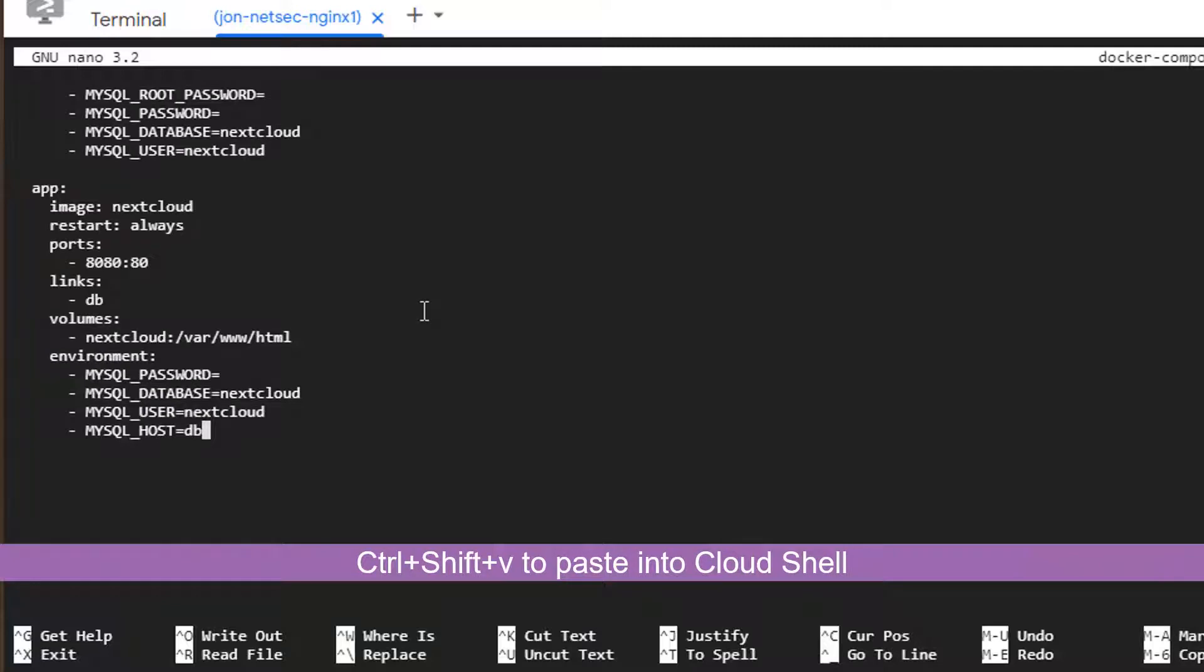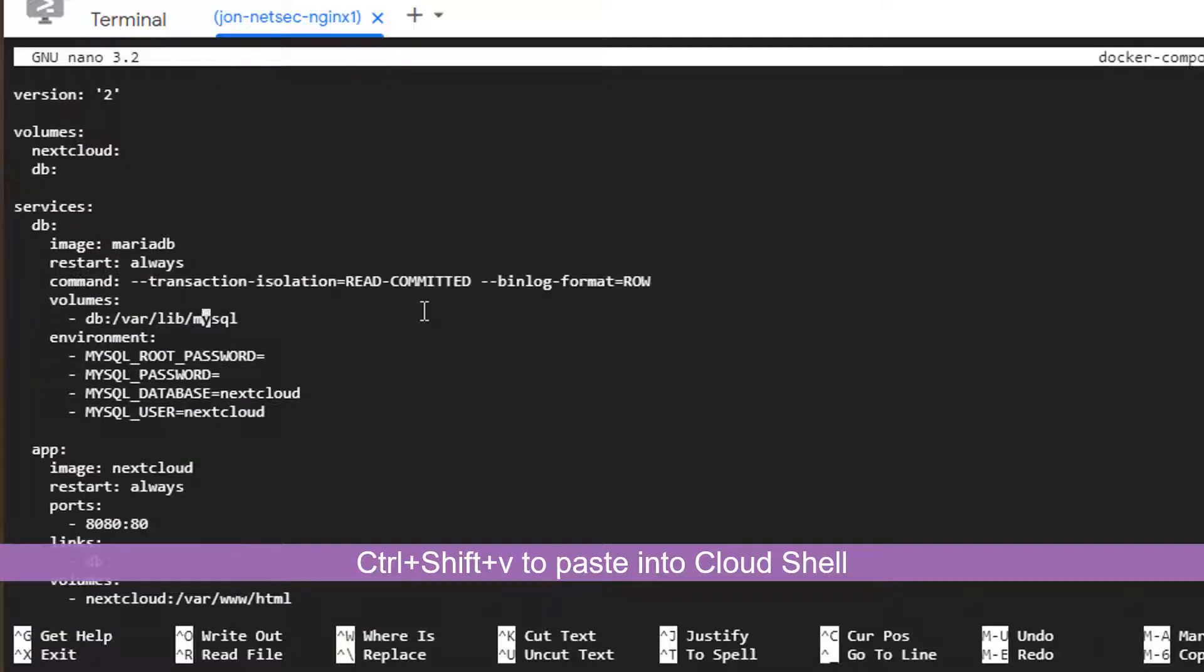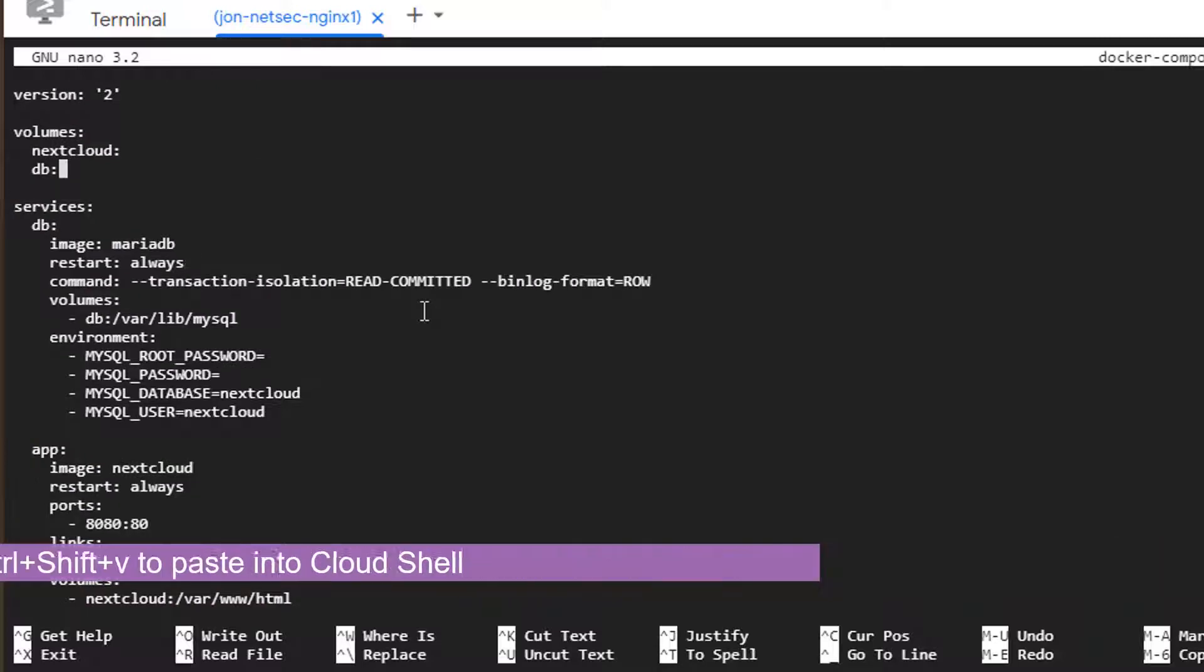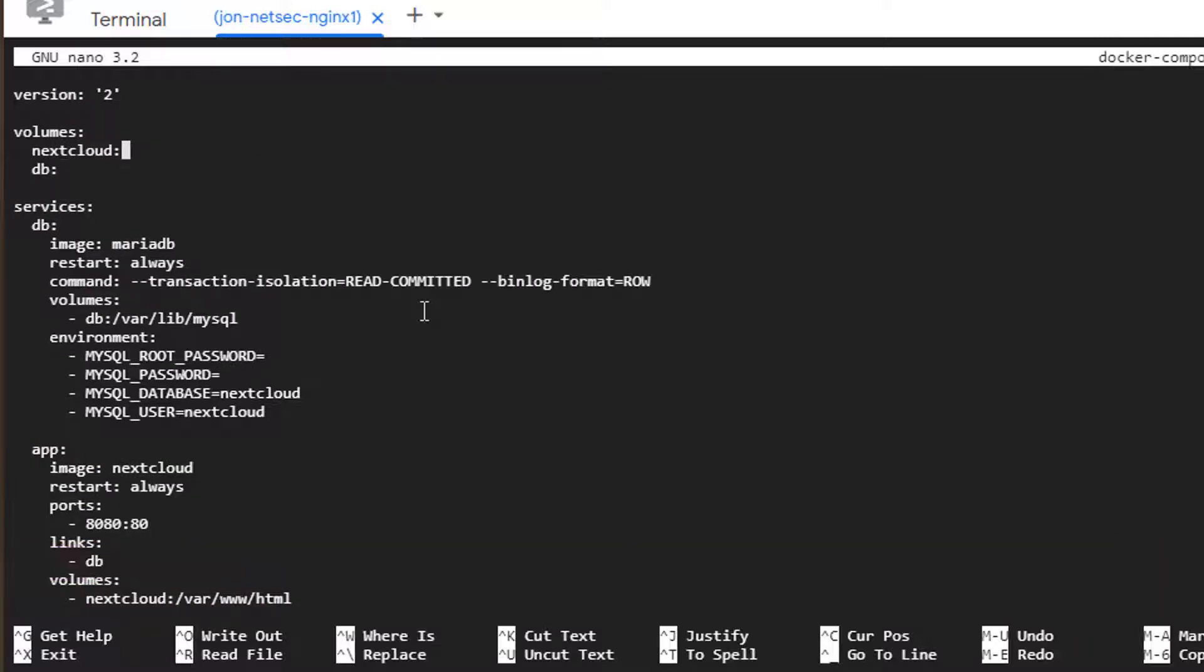We're going to paste here. And one thing we need to set up is a password. So we can look at there's two Dockers going to be launched. One is for Nextcloud. One is for database. We're using MariaDB. You need to set up a password.